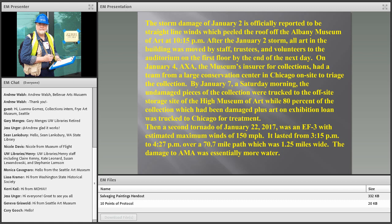Here's the scenario: the storm happened January 2. By January 3, trustees and volunteers were able to move all the damaged art into an auditorium section of the building that did not lose its roof. The museum's insurer, AXA, brought in on January 4 a group from a large conservation center in Chicago to begin triaging the collection. By January 7, Saturday morning, they were able to move undamaged pieces to trucks headed for off-site storage at the High Museum of Art near Atlanta. 80% of the collection went back to Chicago for storage and treatment. You need to think about: does the site have an insurance company? Are they willing to hire help? And where do you triage and move collections to?